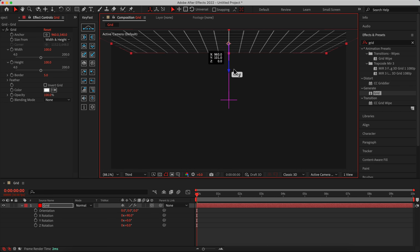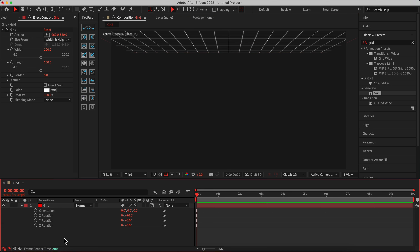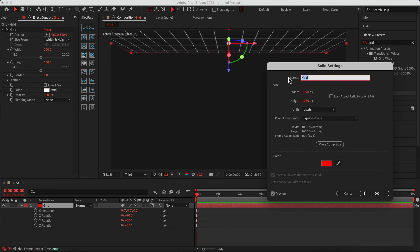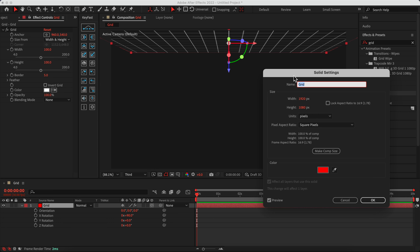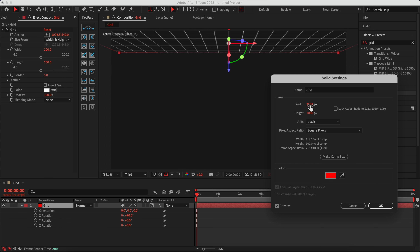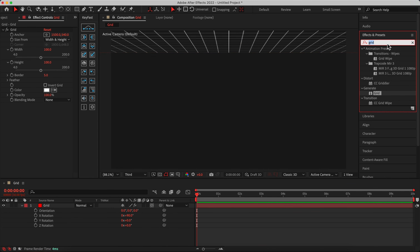You can change the details on your own — this is just an example to give you the idea. As you can see, we have some empty spaces here. Go to the Layer Setting (the solid setting), change the width — I'll set it to 3000 because I want to rotate the grid. As you change the width, you can see the grid will fill the empty space.